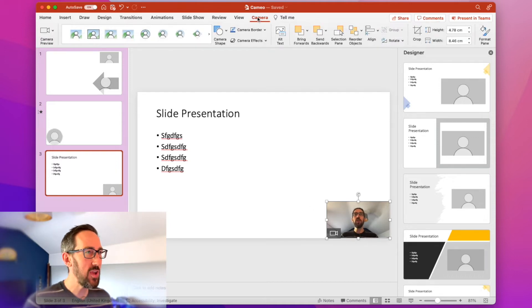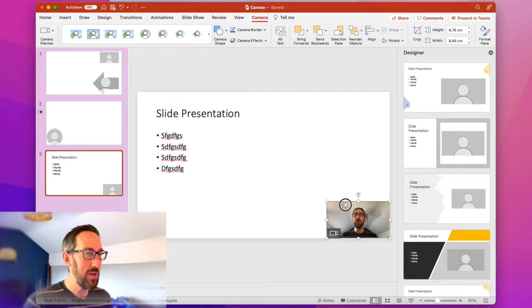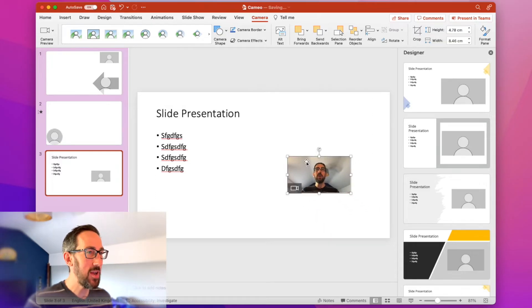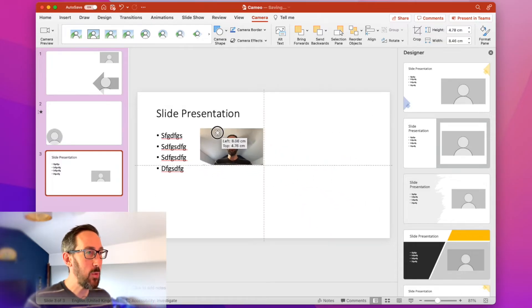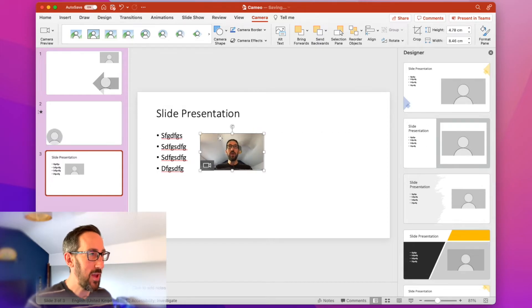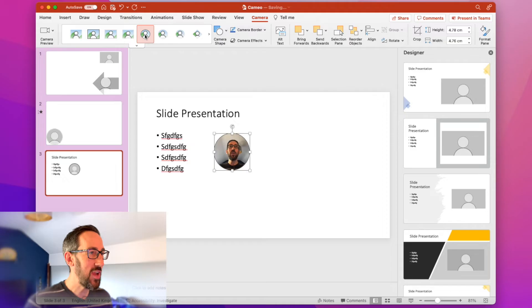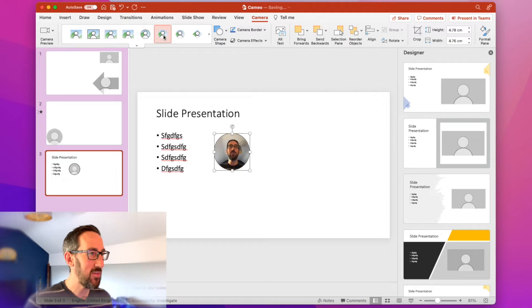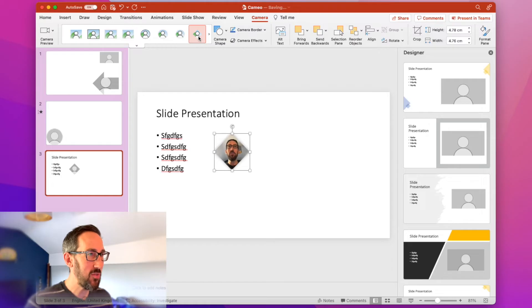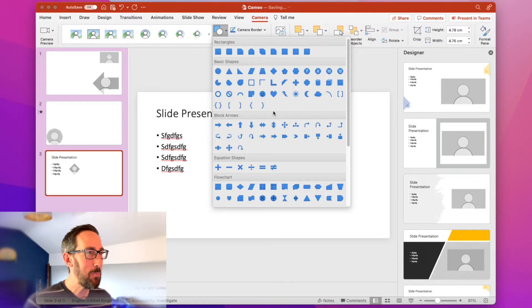Some of the cool things you can do with Cameo and putting your webcam right in the slide is you can move it anywhere in the slide. So that is one benefit. You can have different shapes and styles of your Cameo. So you can have yourself in a diamond if you want. You can even then pick any shape.